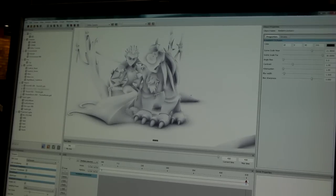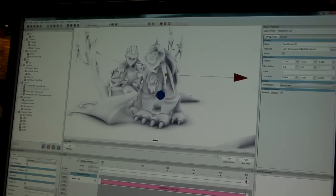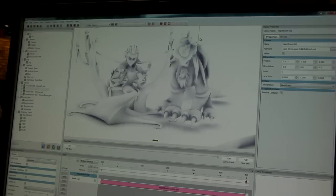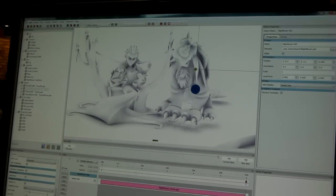Here we have our character. We can select our character and move them out, move them up and down. We can see the soft shadowing going on on the floor here.